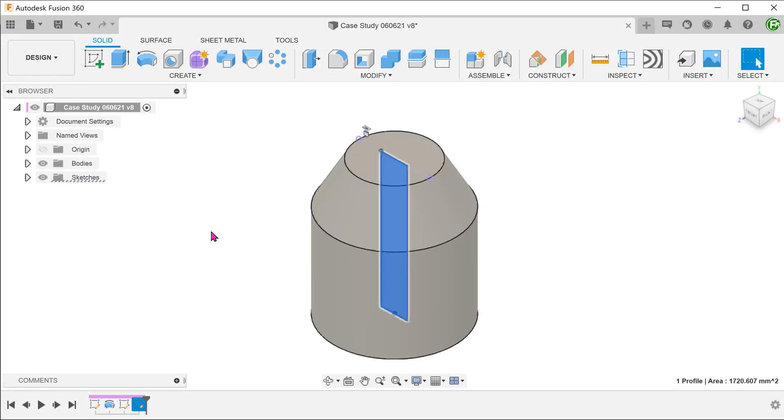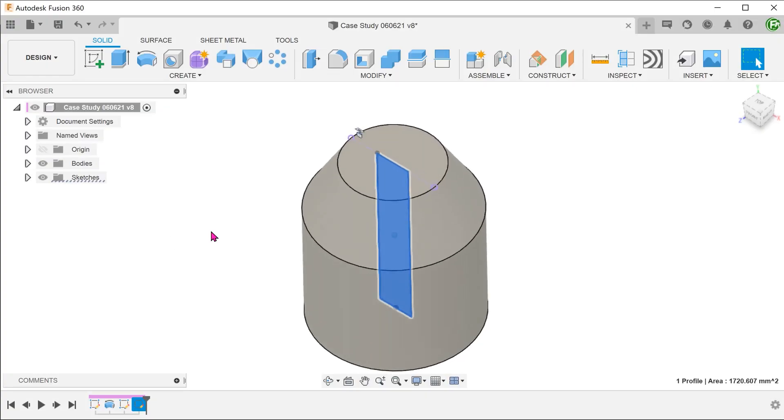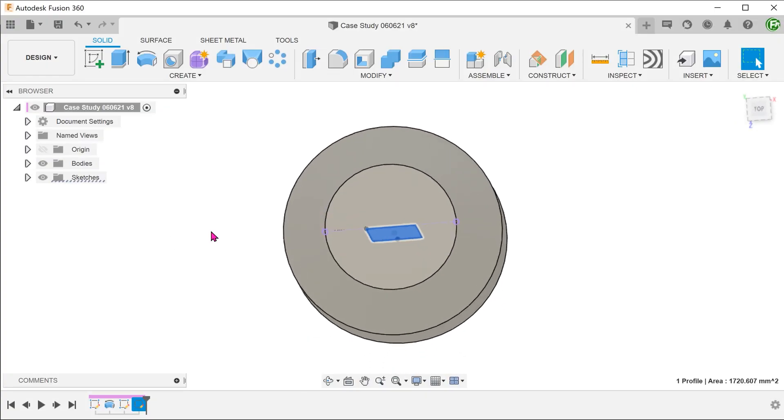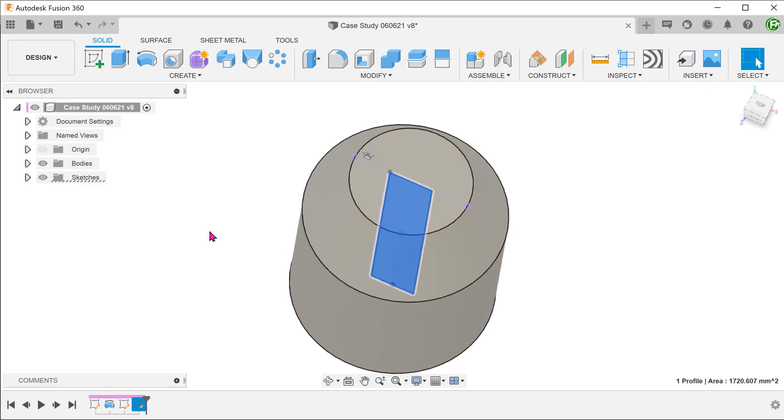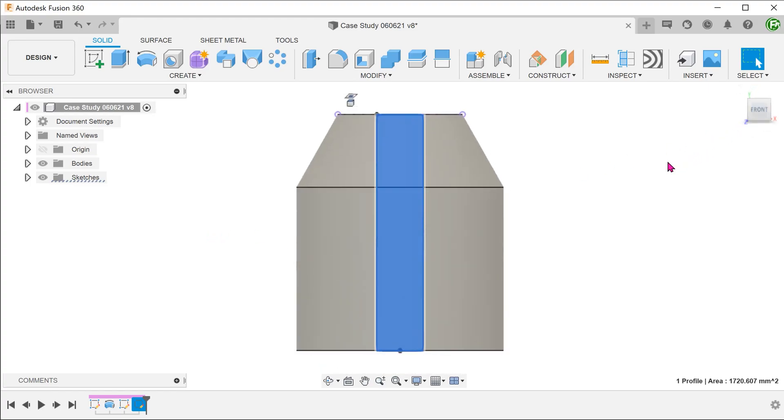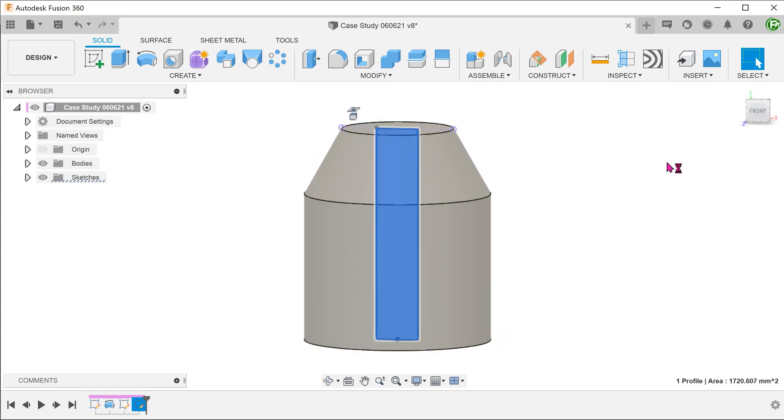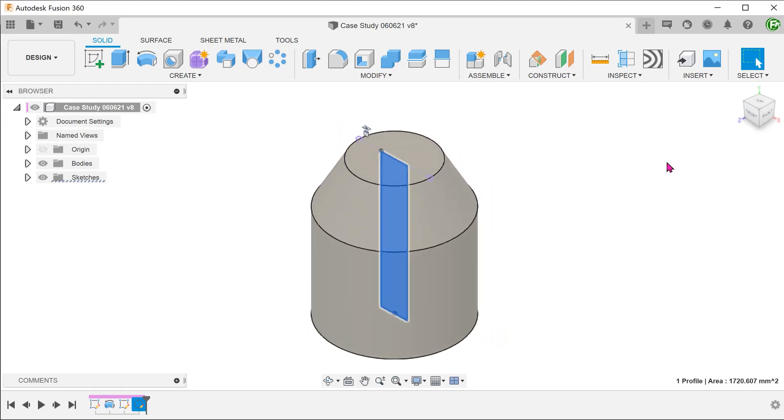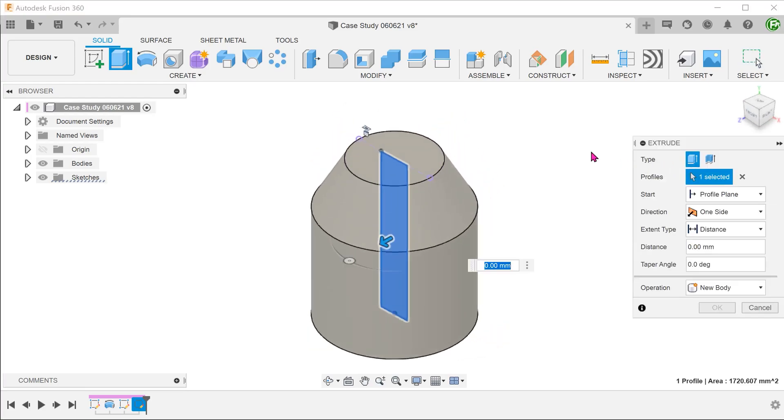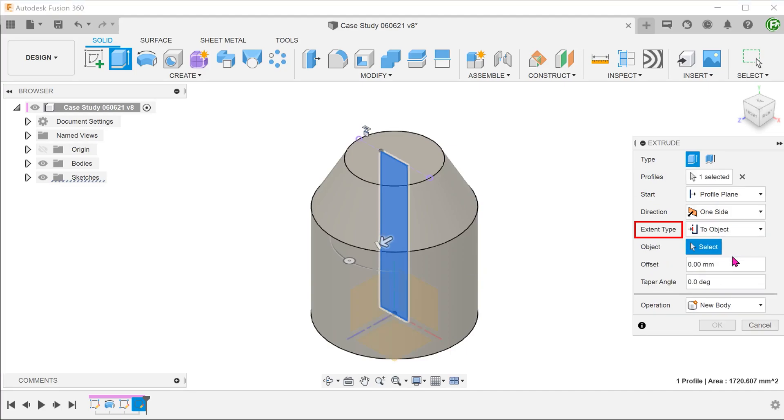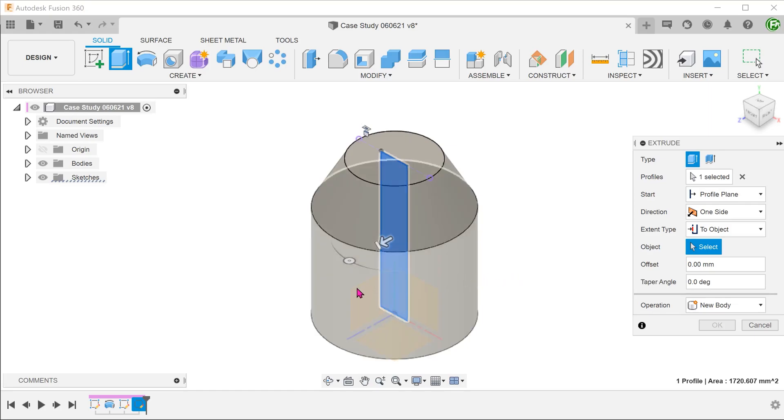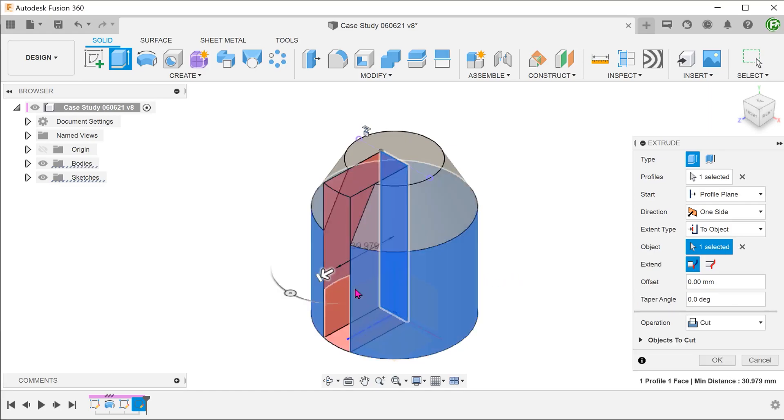For this, I have prepared a sketch on the front plane. This is just a simple rectangle which defines how the feature would look like from the front. Start the extrude command with this profile. For extent type, choose to object and select the cylindrical face.